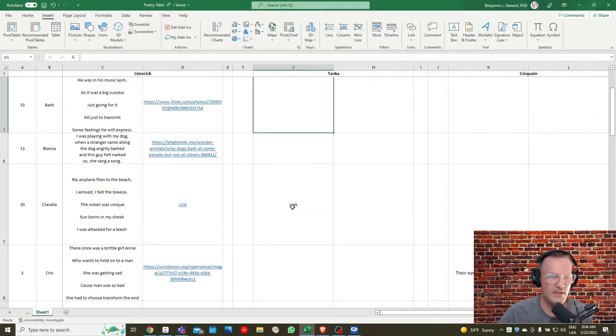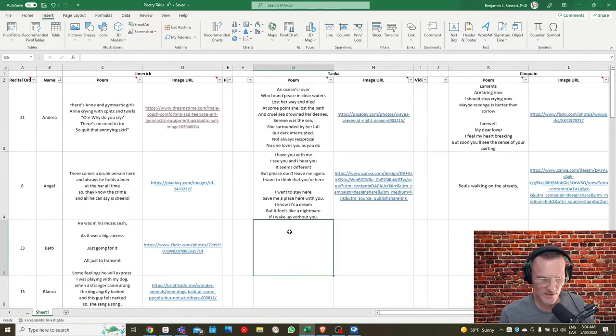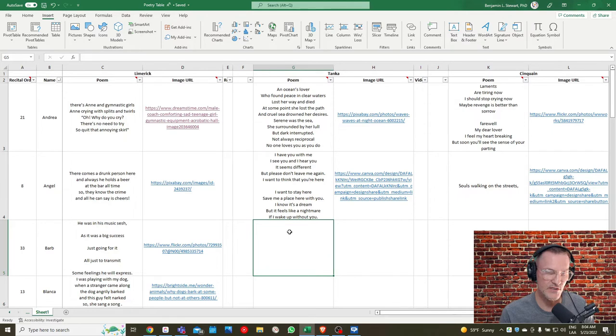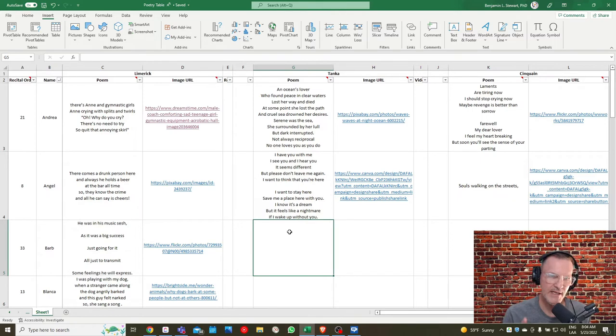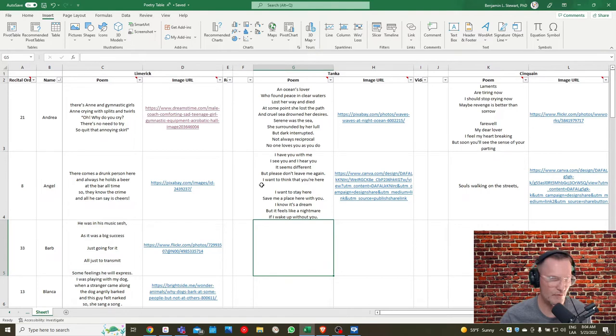But do take a look at my feedback. There are some cases where some of you need to go back to either the limerick, the tonka, or the sinkane and check primarily for syllables, making sure that you have the correct syllables per line. And in some cases in the limerick, some of you need to check again your rhyming. Remember.